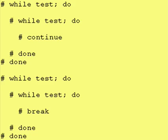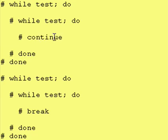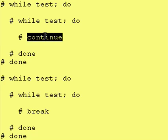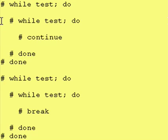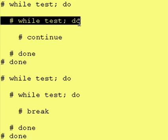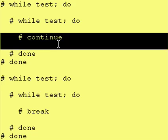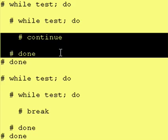Just a reminder, the continue statement says whenever you hit a continue, go back up to the beginning of your loop and start execution, or continue execution I should say, of your loop from that point. Any code between the continue and the done is ignored.